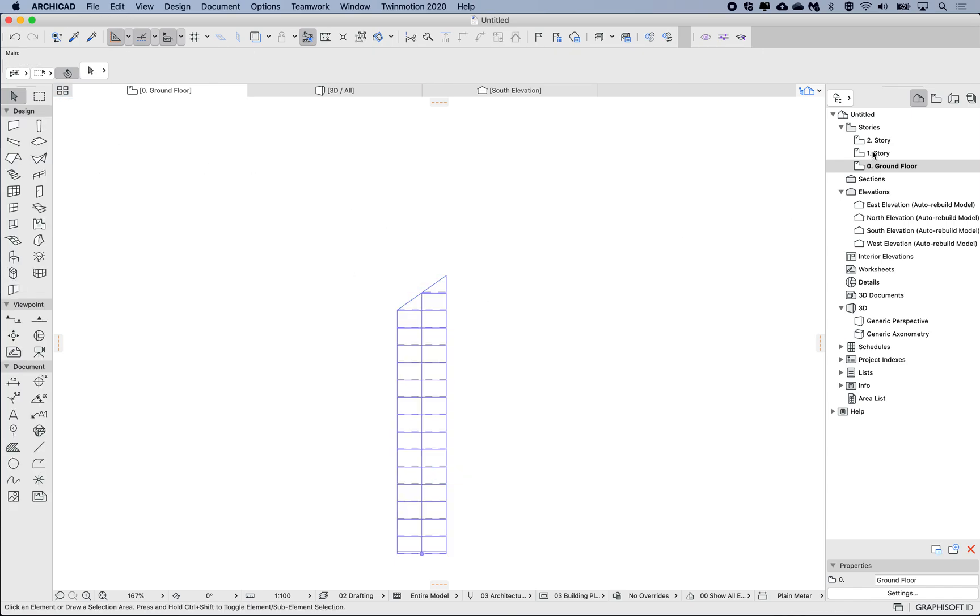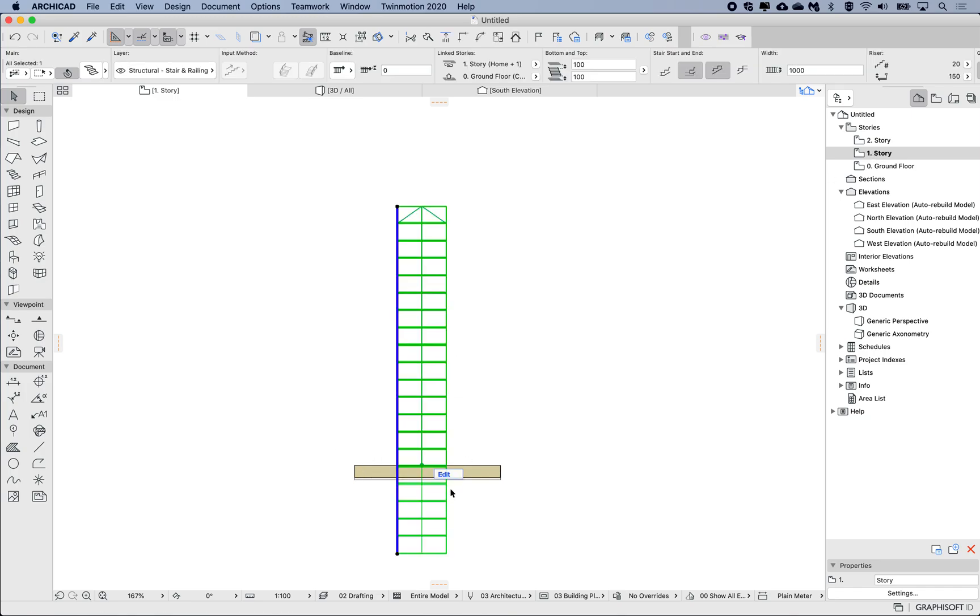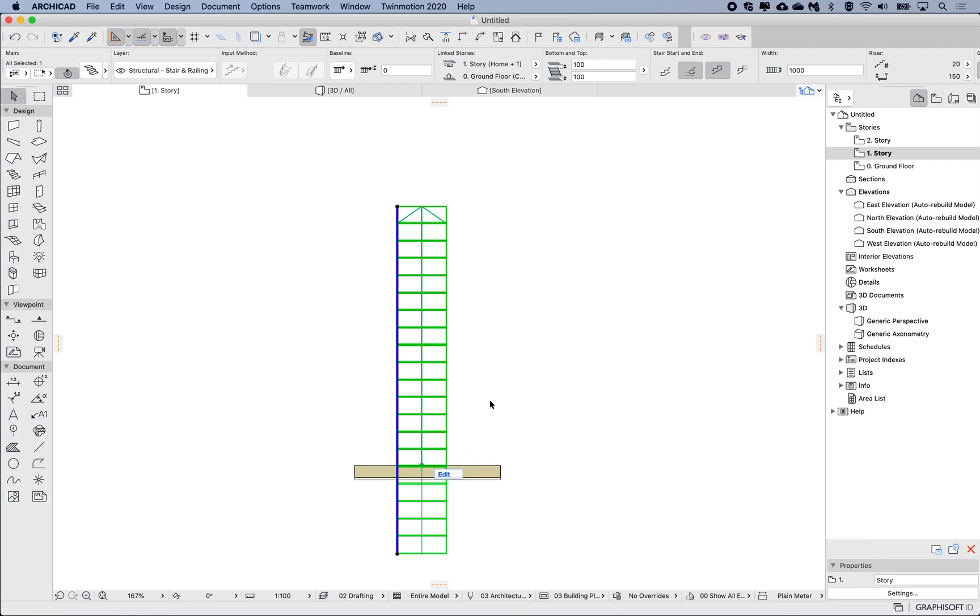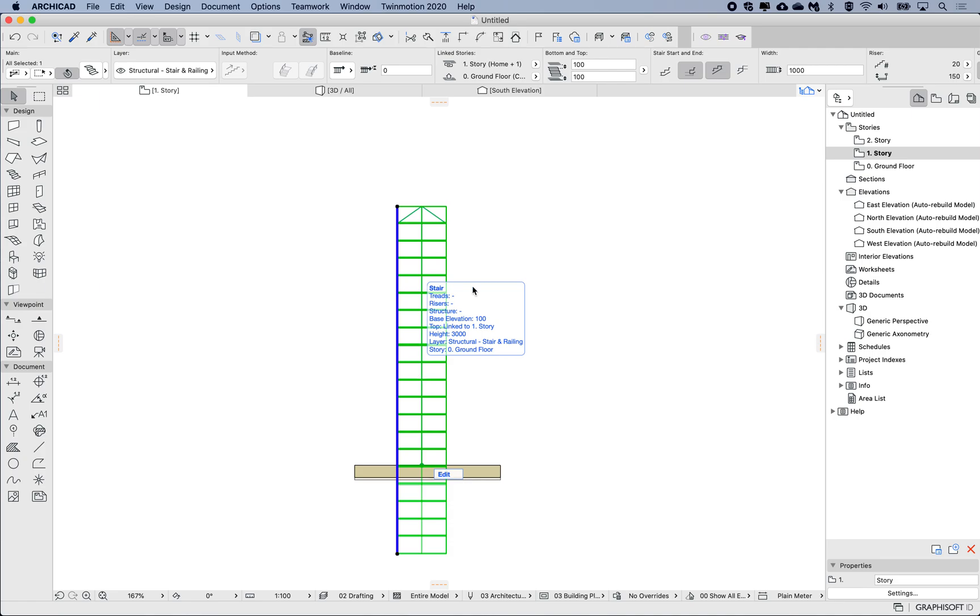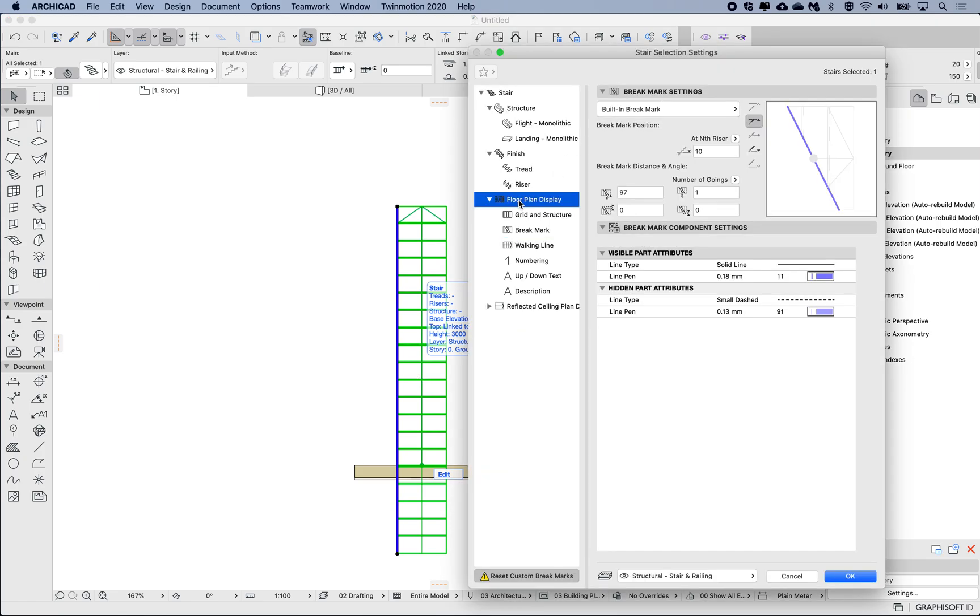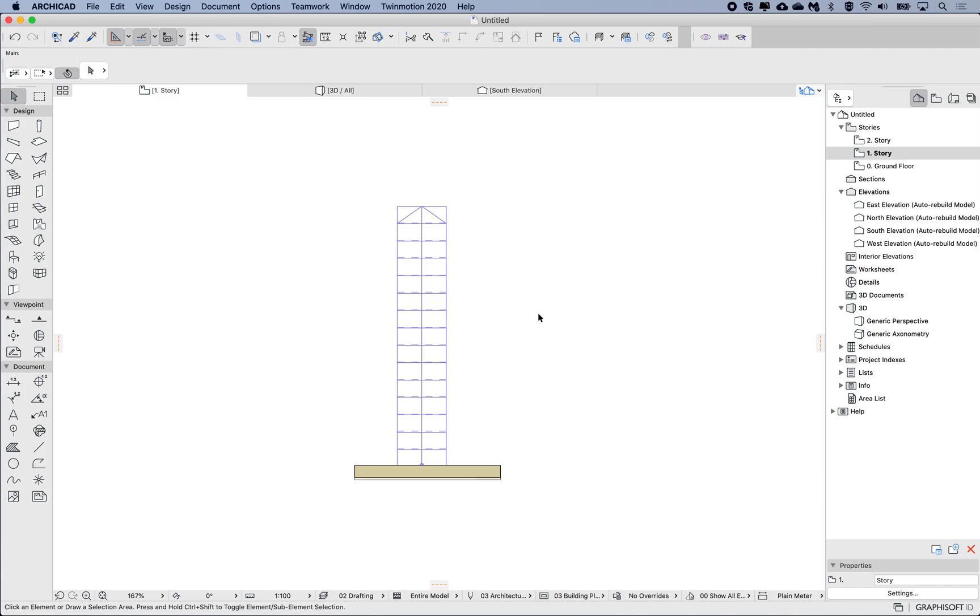If I go to my first floor, this hasn't changed here. So we can use the edit mode to modify the position of that brake mark, and we can use the floor plan display to determine which parts we see on the different levels. Hopefully this was useful. Thanks, bye!